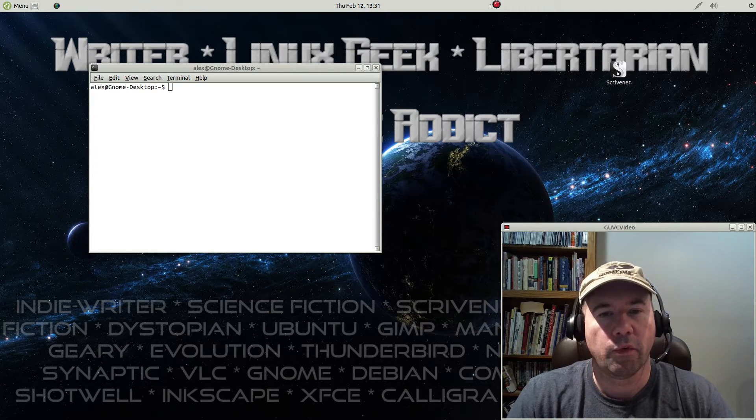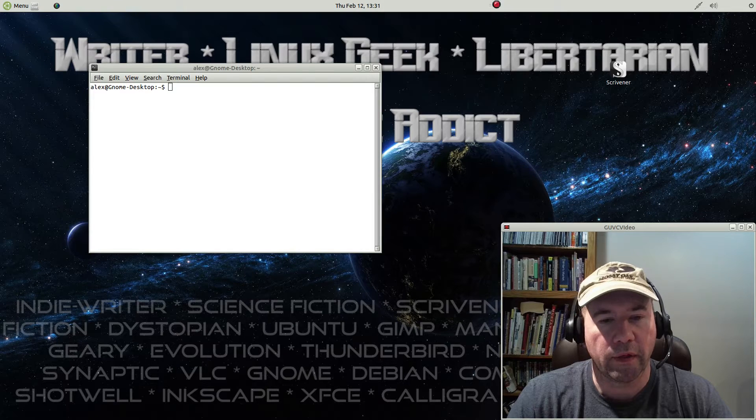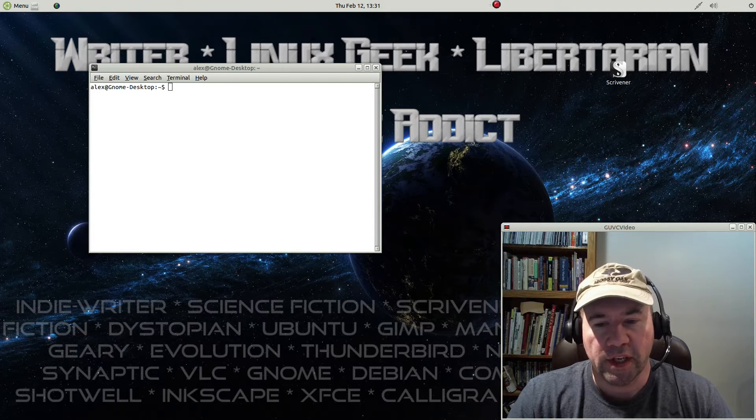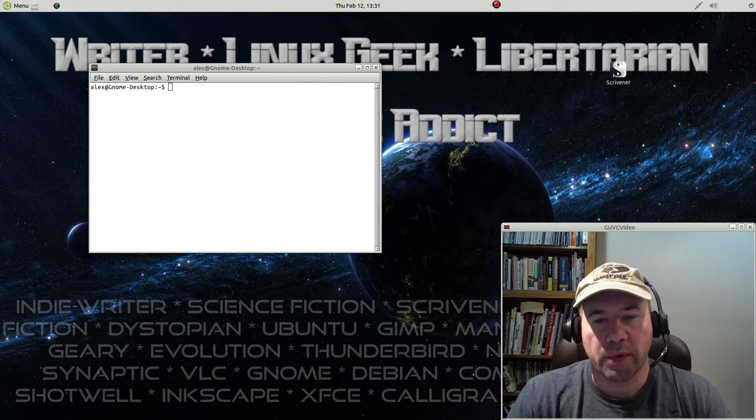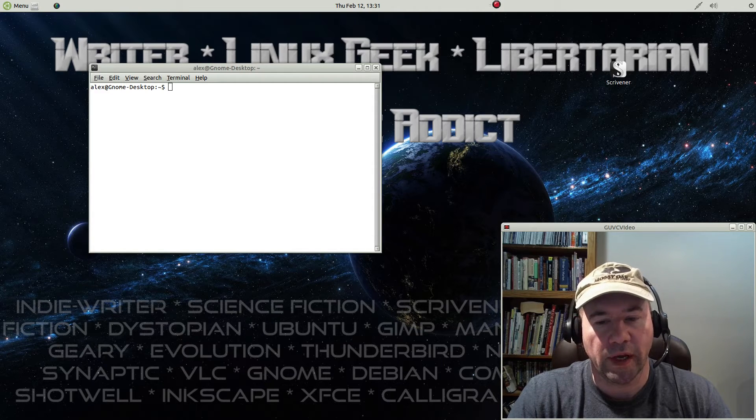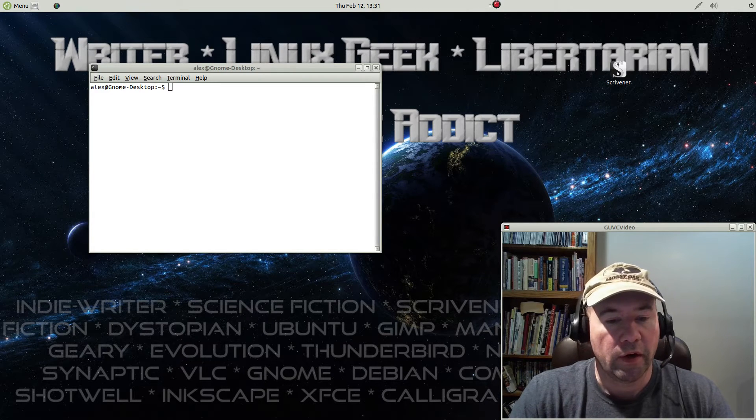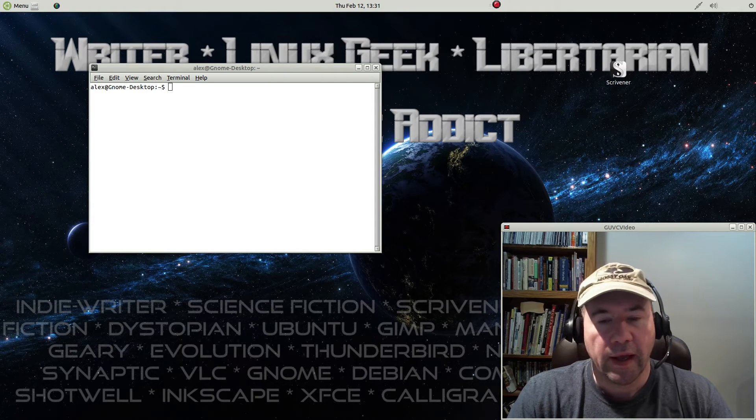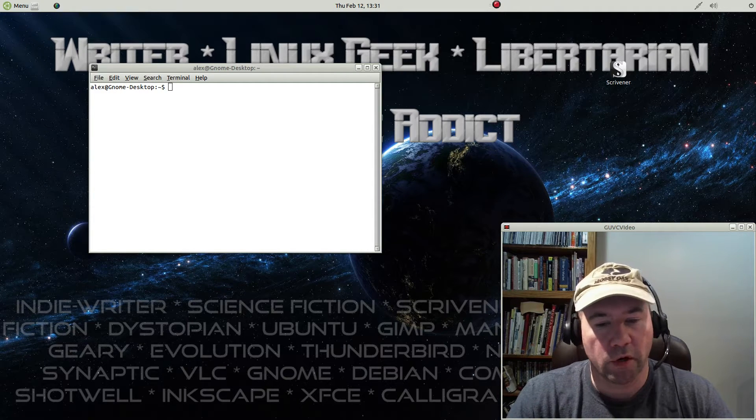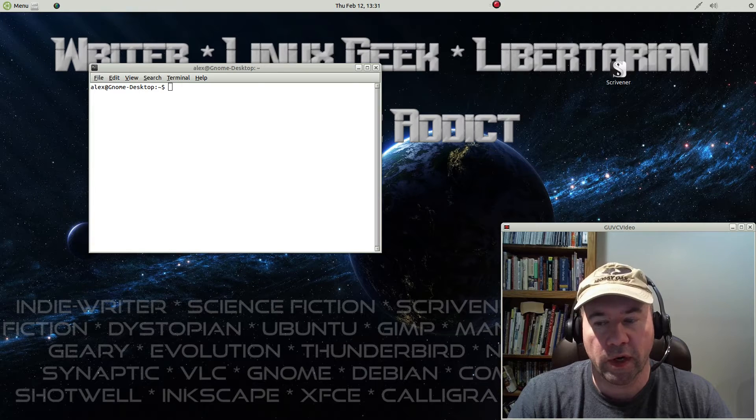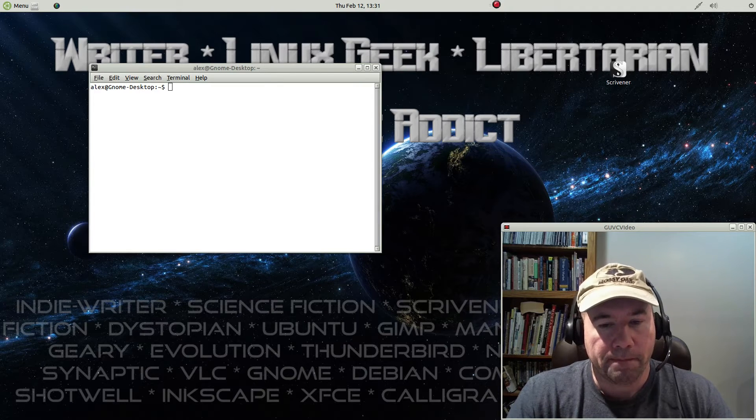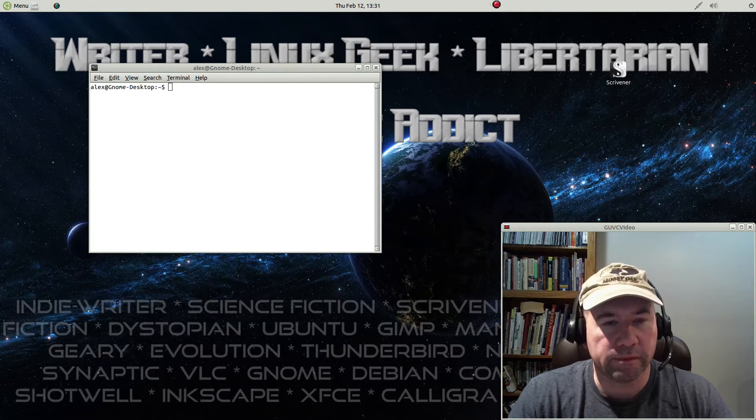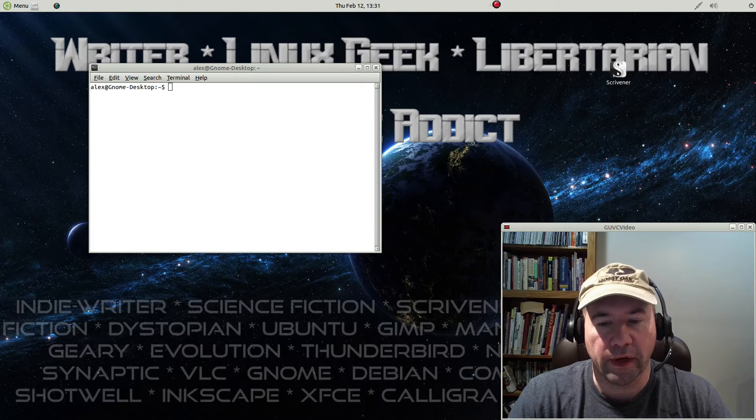14.04 came out with kernel 3.13, which isn't incredibly old, but even when it came out, it wasn't the latest kernel. Here we are almost a year later, and kernel development has been progressing quickly. The 3.13 kernel, you could consider that an old kernel now.